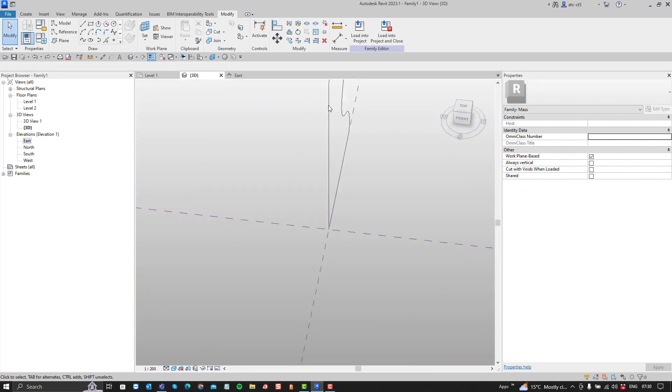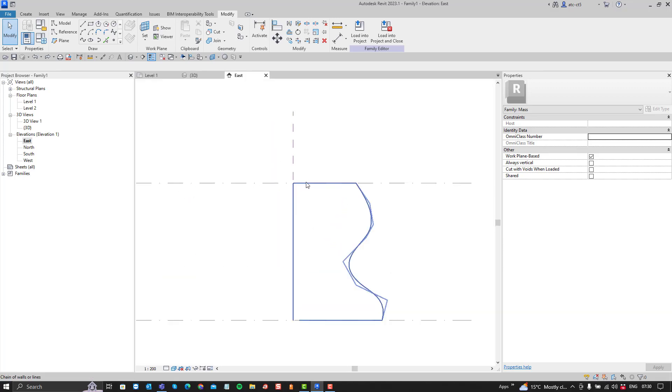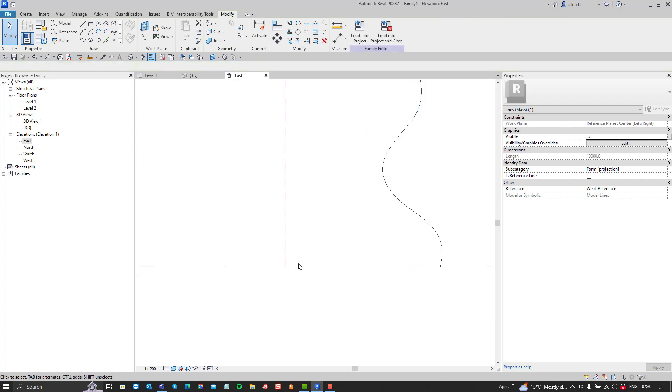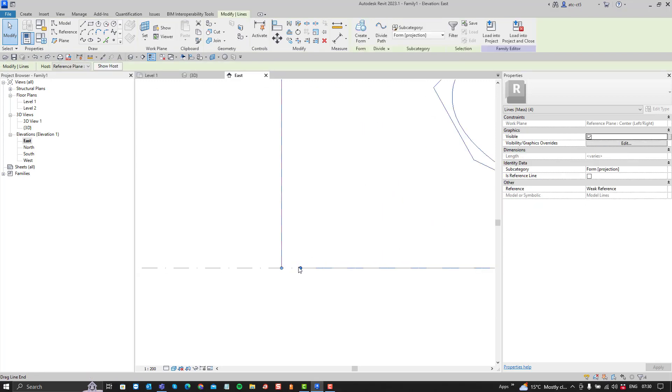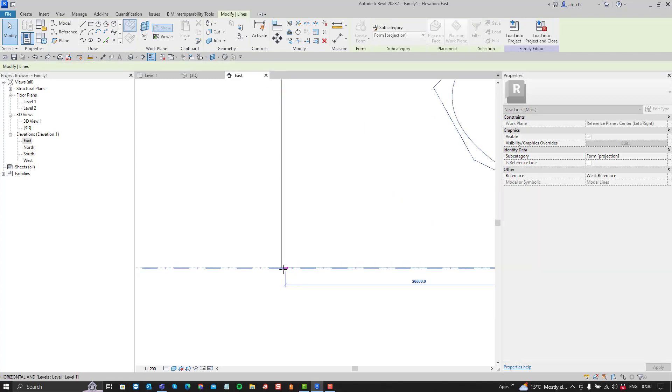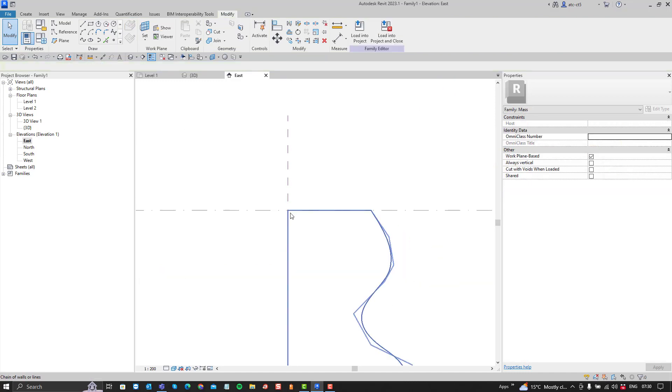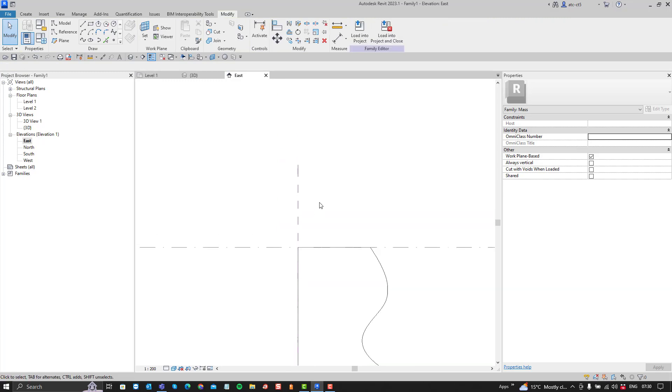So the thing to recognize is that what Revit requires is for you to have a continuous profile, which is closed. There must be no open gaps there.